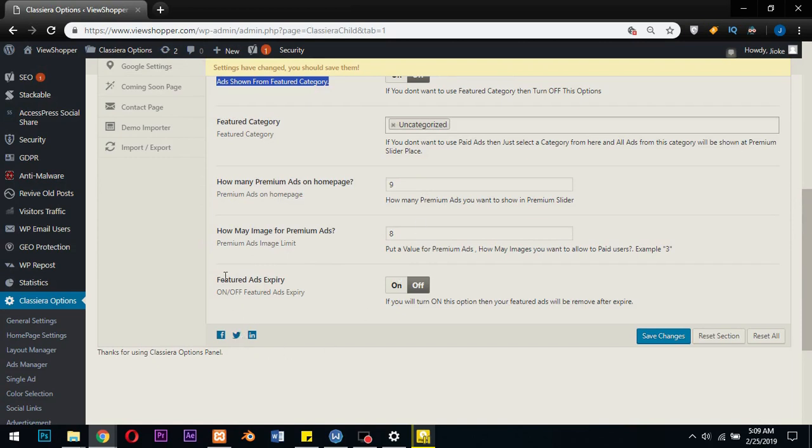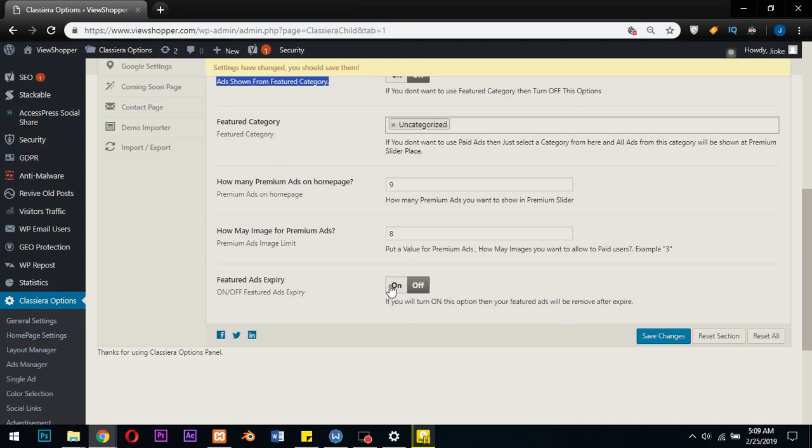Now here is another important setting here: featured ads expiry. If you will turn on this option, then your featured ads will be removed after expiry. Now again you need to turn this on. If not, your ads will not be removed when they are expired. The user's ads will not be removed when they are expired.